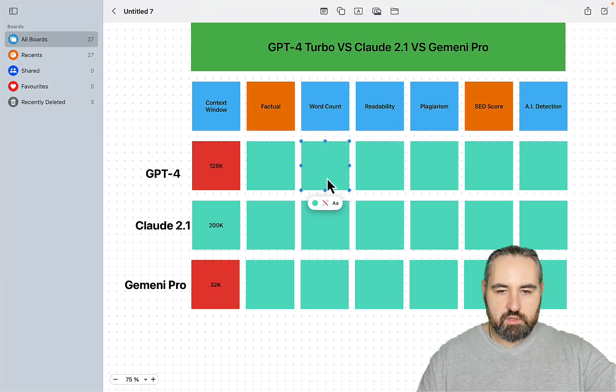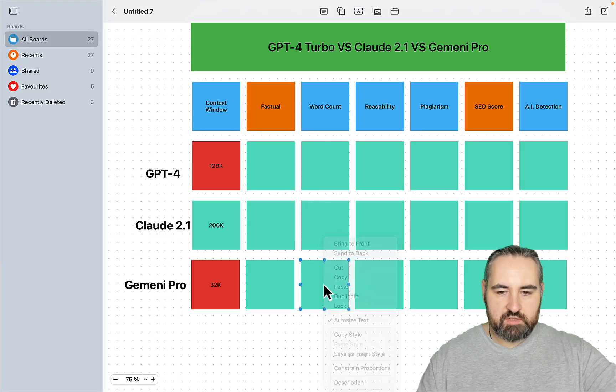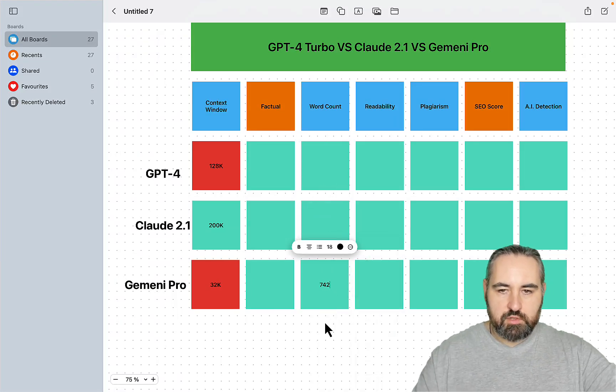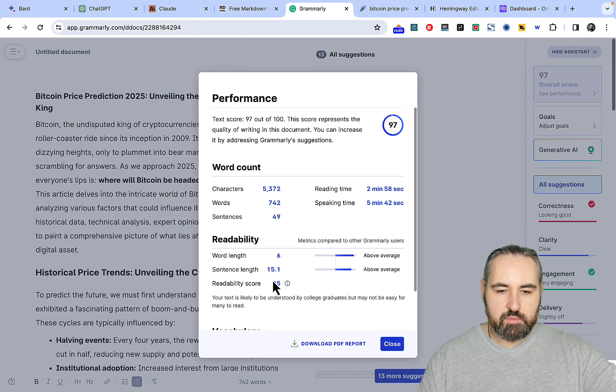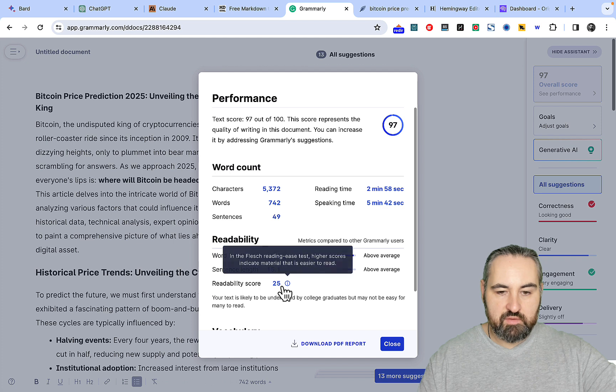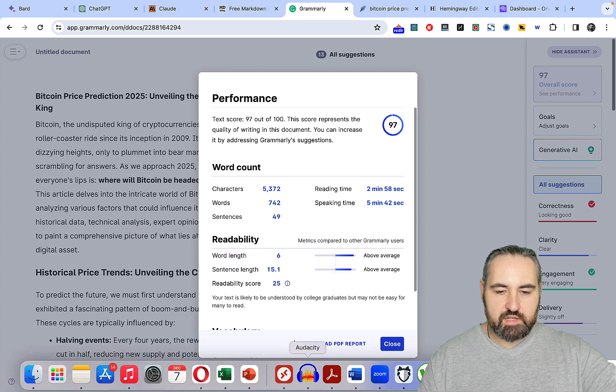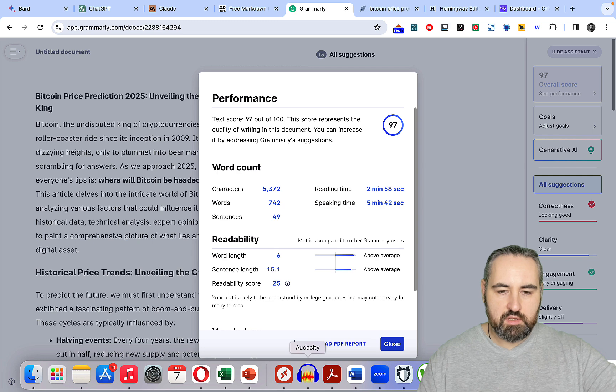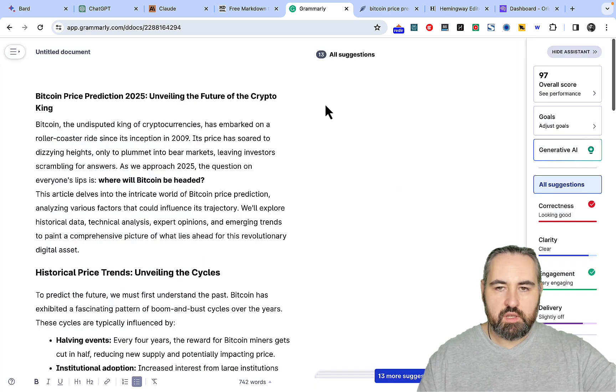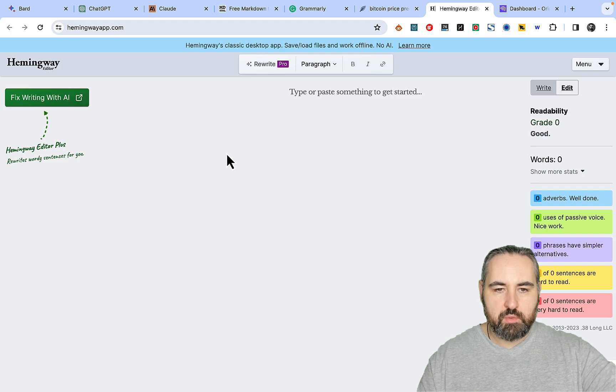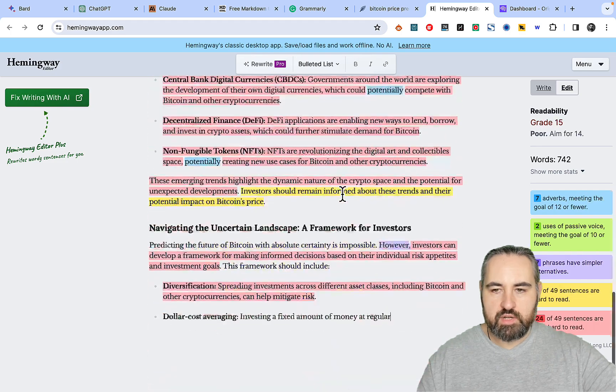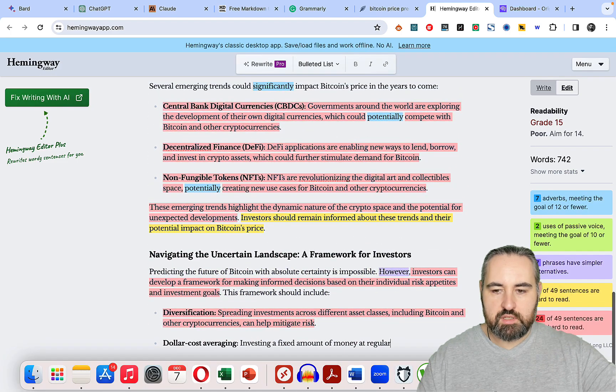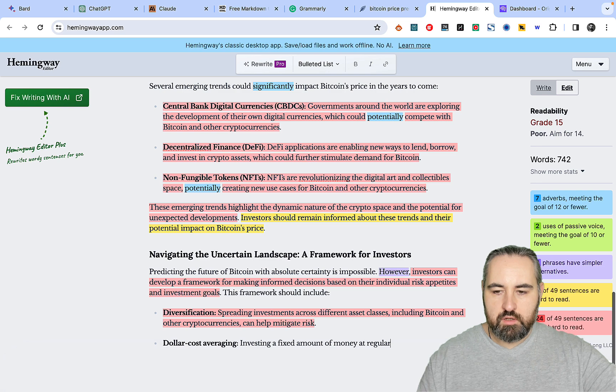742 words. Readability is 25, so very low readability. But again that depends on the topic. Let me actually check Hemingway. Grade 15, but once again this is a very sophisticated topic.